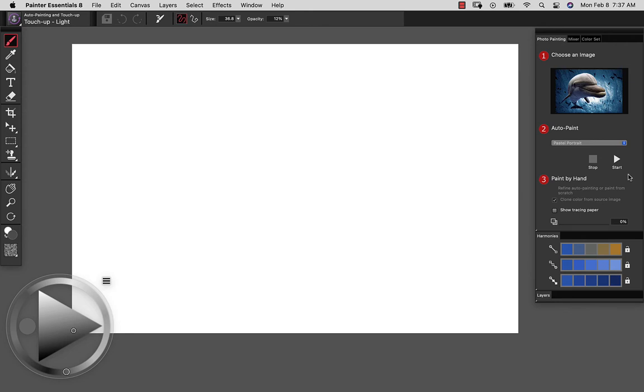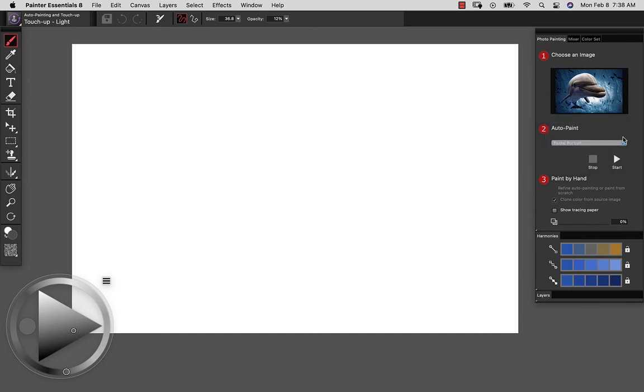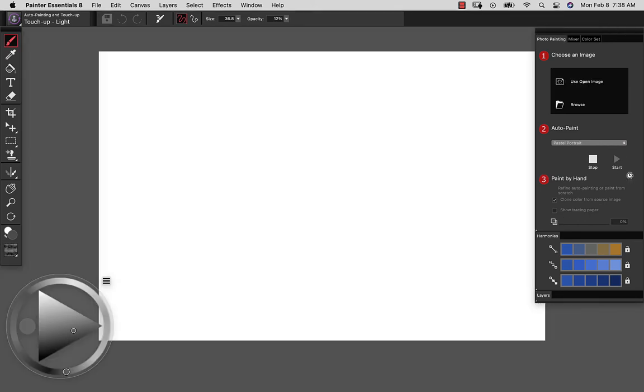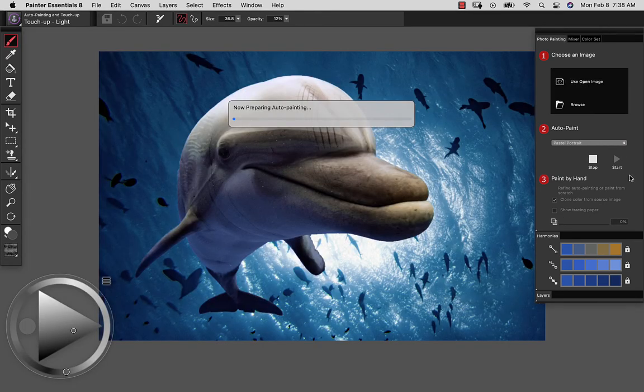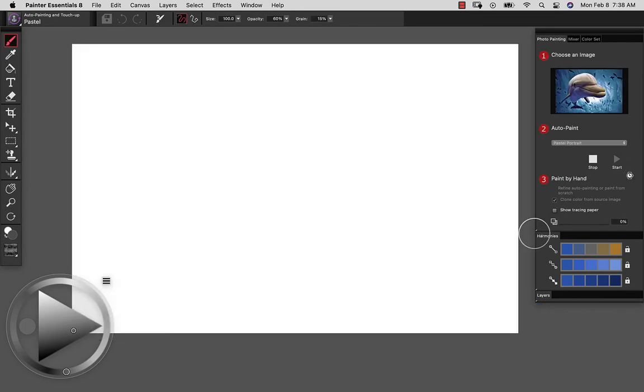And the first and easiest option for creating a painting is to use a preset. So if I come to the preset panel here, let's go ahead and run Pastel Portrait. And we'll let this do its thing. And then I'll show you where you can go from here.